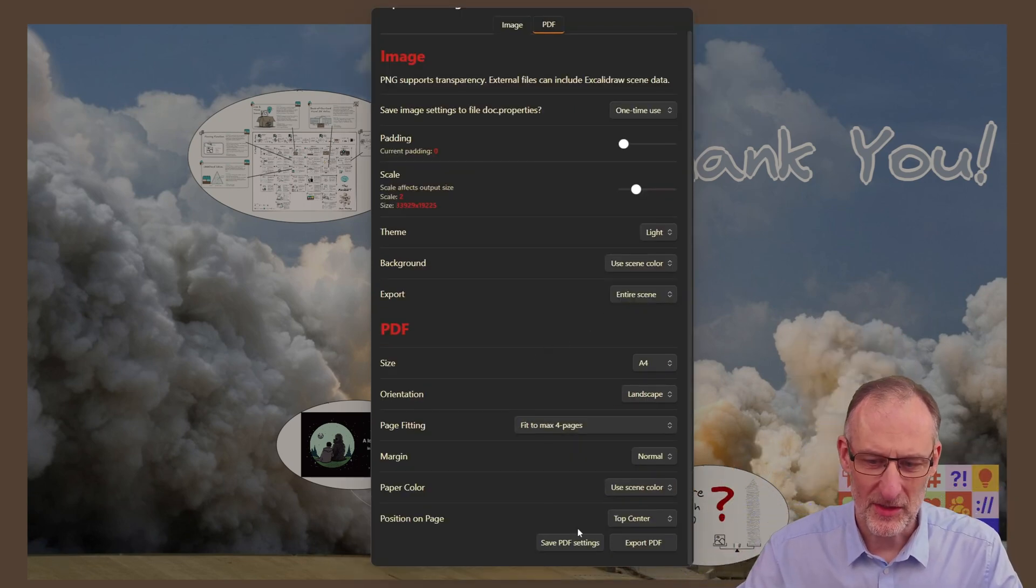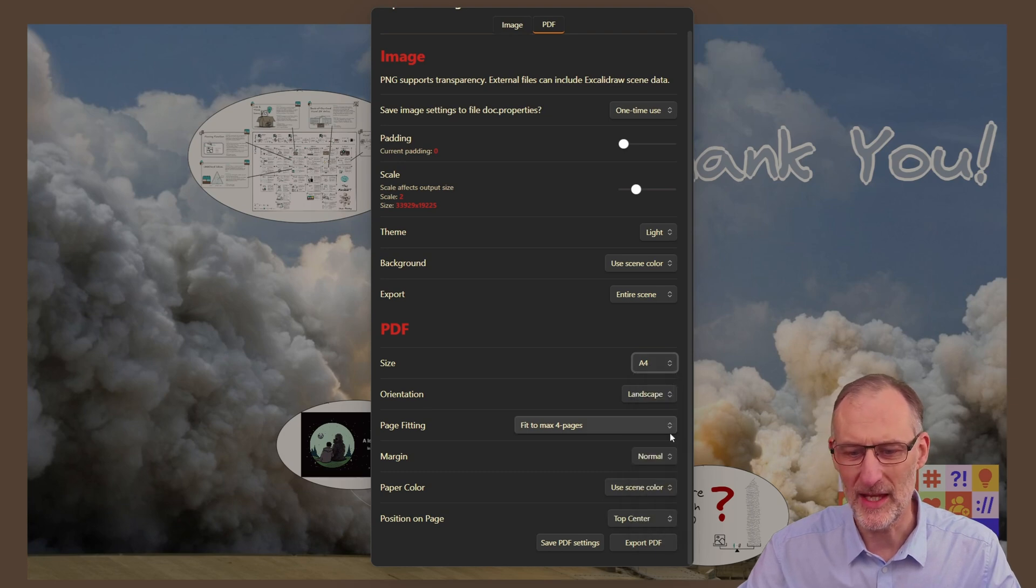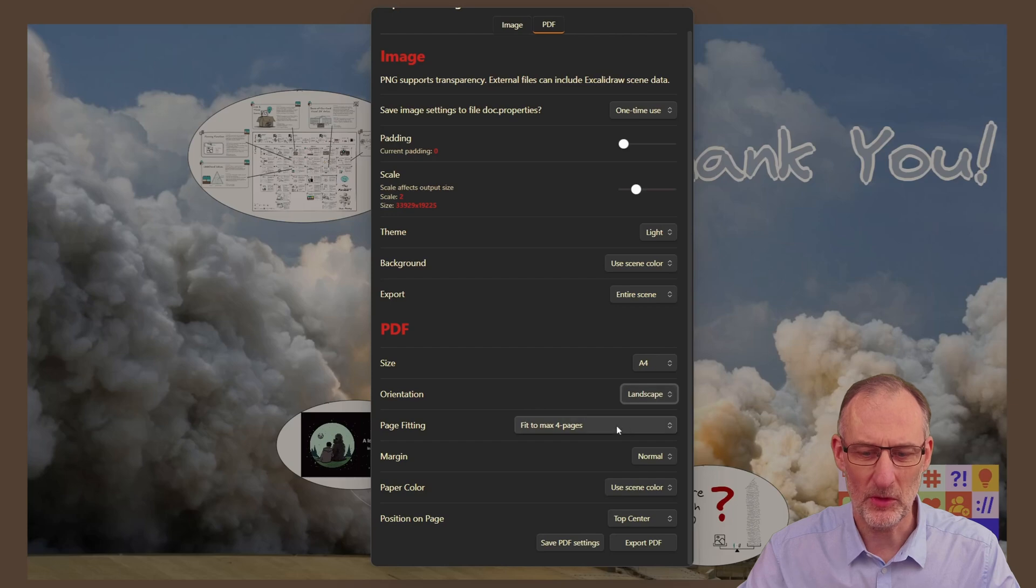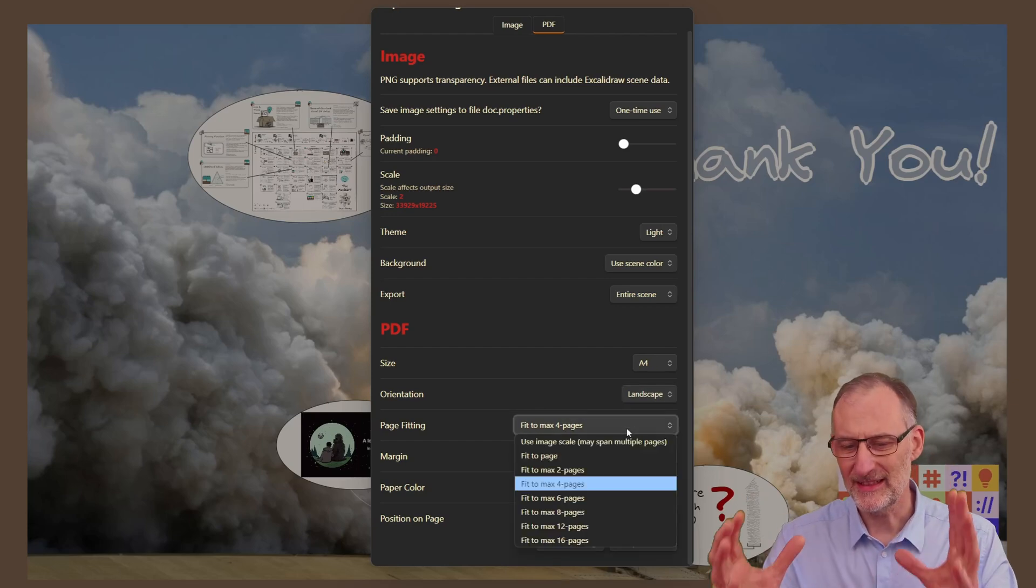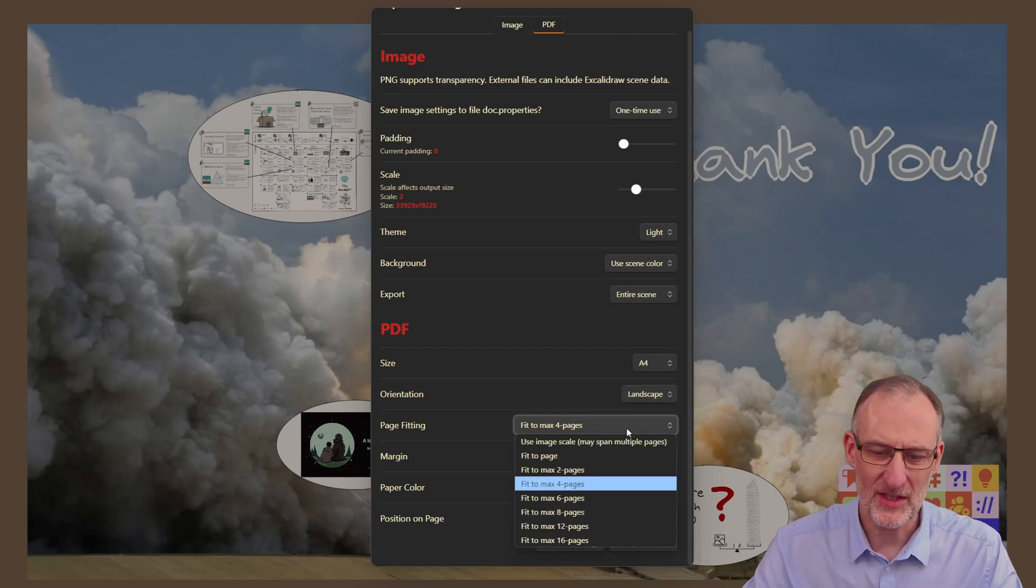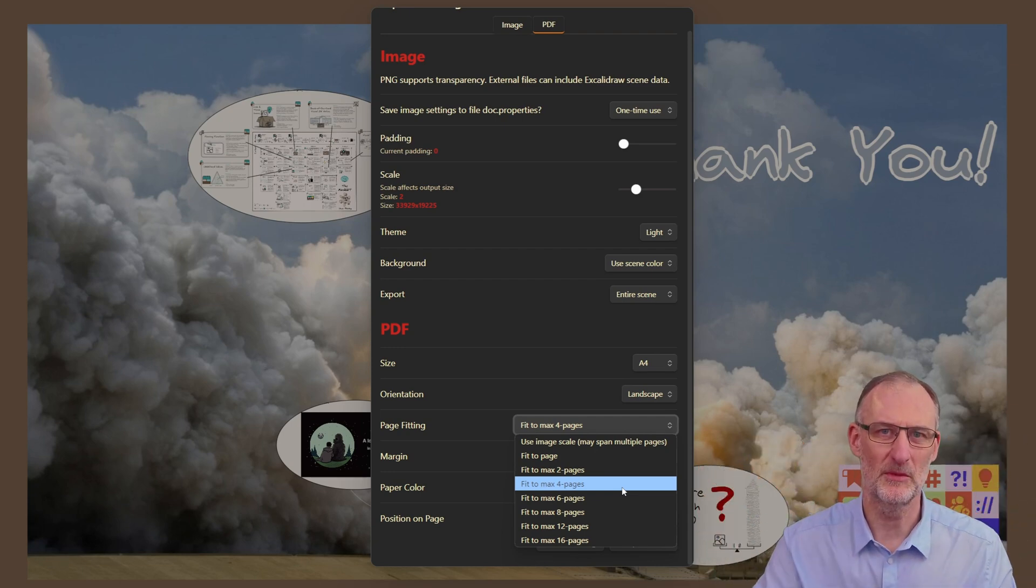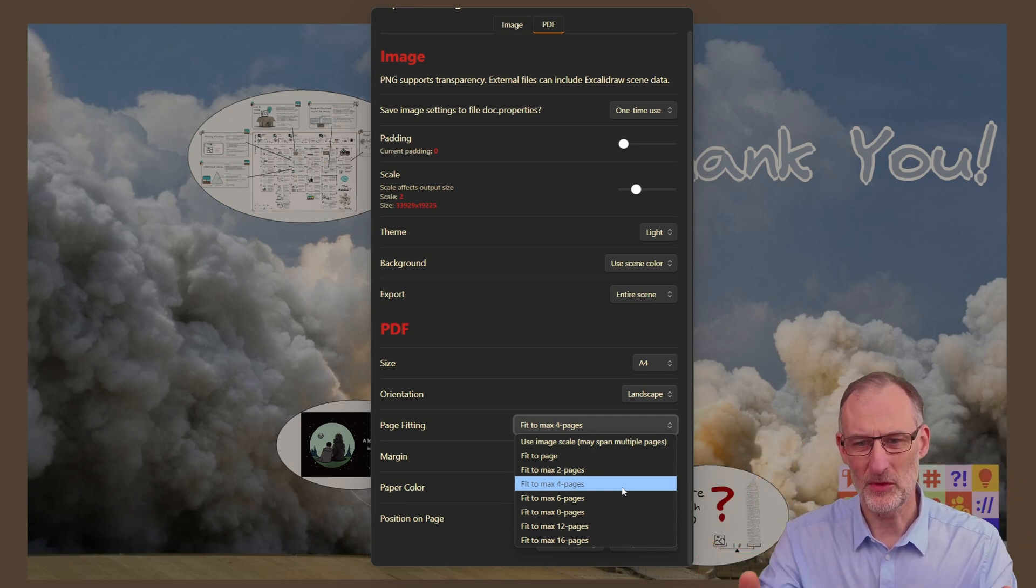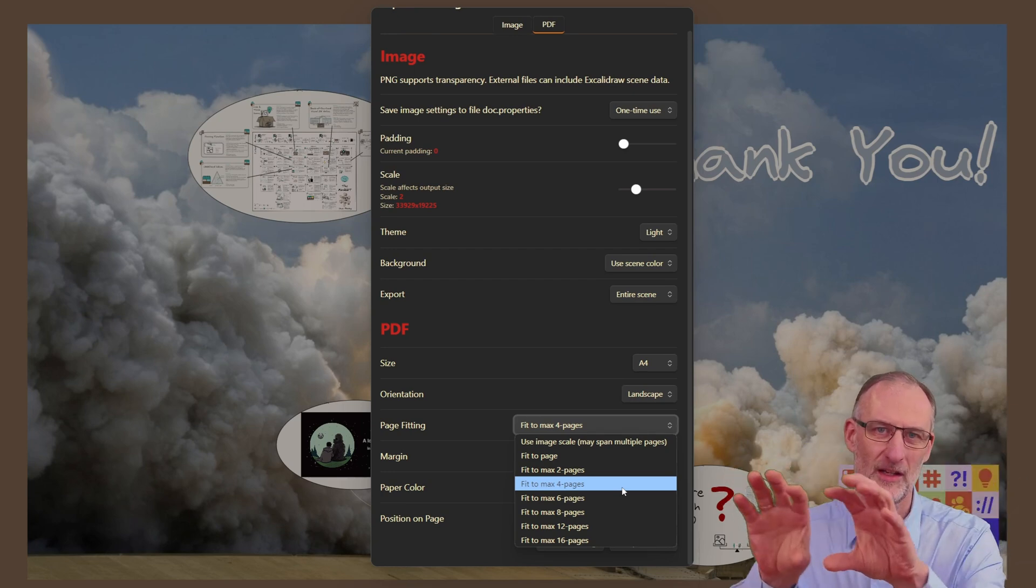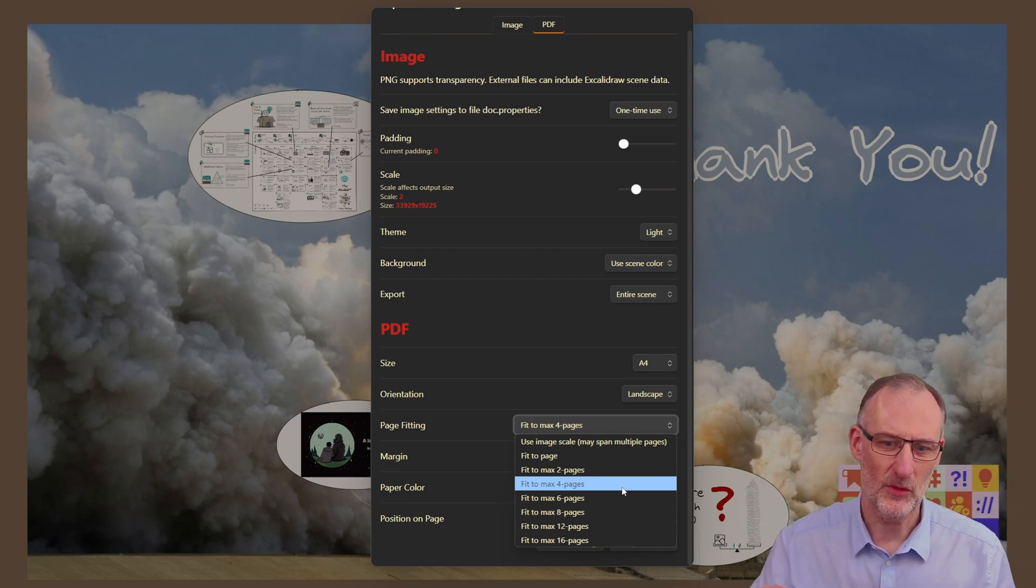Here you can see that I can set the size of the page. It's now set to A4. I can set the orientation to be landscape or portrait. I can set different sizes of pages. So now I'm going to fit the image to maximum four pages because I think this is going to look nice on four landscape A4 sheets.